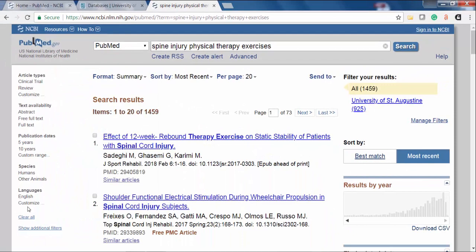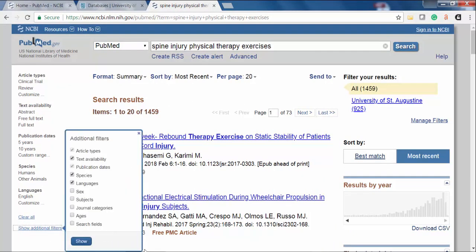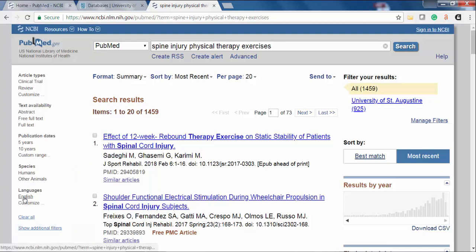Selecting Show Additional Filters will display a number of other limiters which you can choose to include in your display. The language filter is a useful tool to limit your search to a relevant language. For example, you may want to limit only to English, or to only English and German, if those are the only languages that you can read.